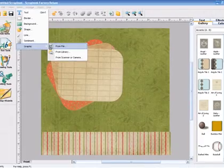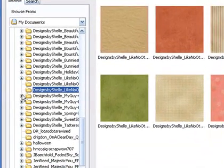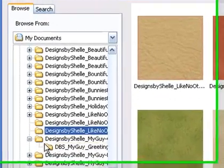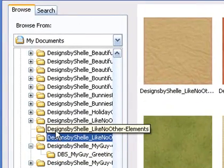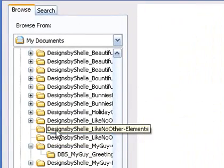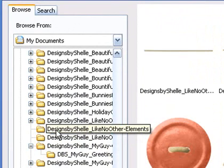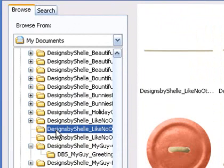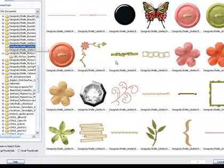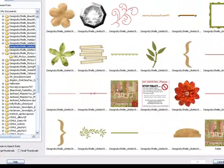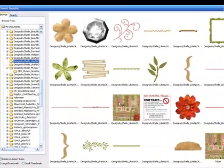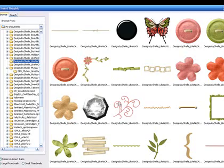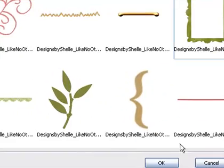Now I'm going to look for some embellishments. Some people call them elements. So I'll be looking in the file folder called Elements. There are a lot of really nice ones in this kit. I think I'm going to use that green frame. And click OK.